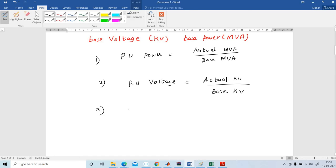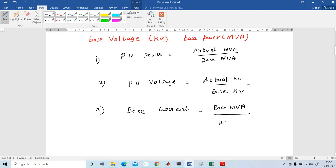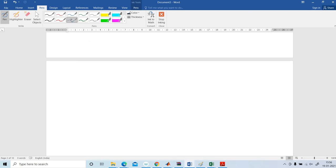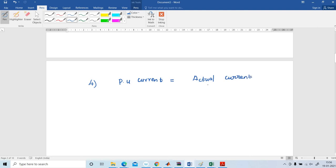Next, base current. From the per unit voltage equation we cannot directly find out per unit current. First we should know what the base current is. Base current is base MVA divided by base KV, and that is expressed in kilo ampere. Per unit current is equal to actual current divided by base current.